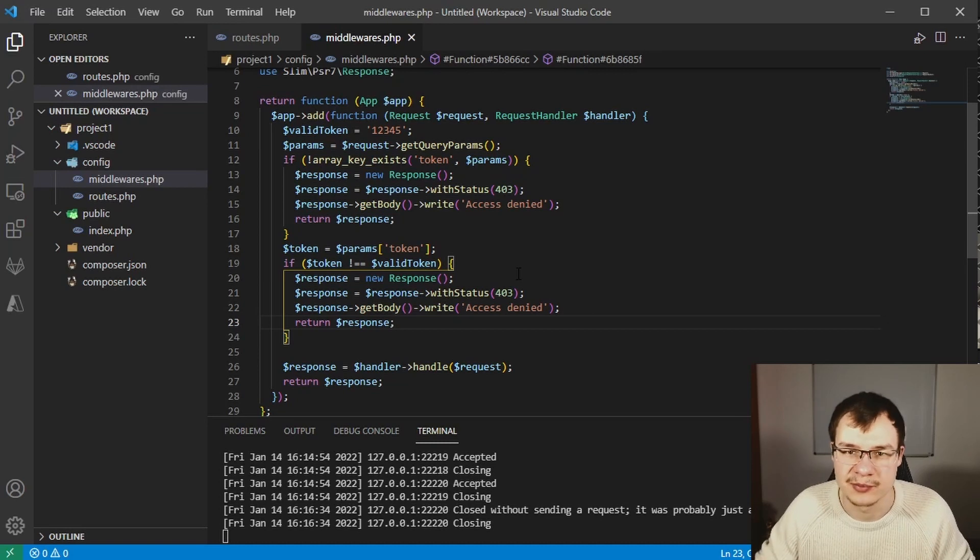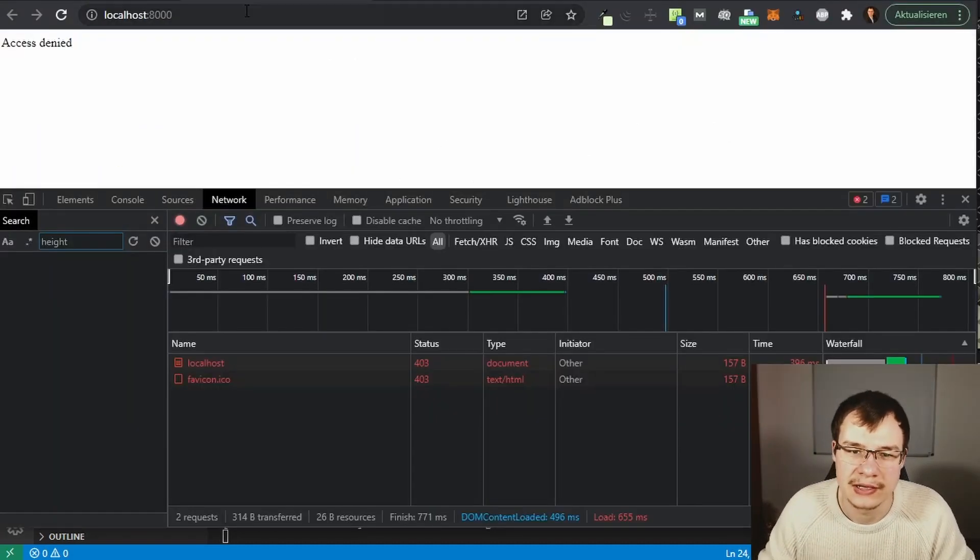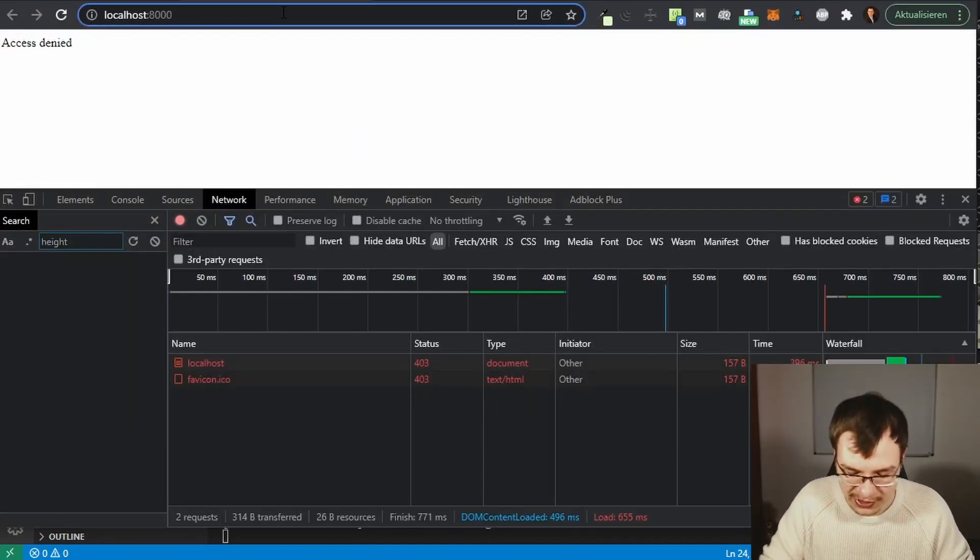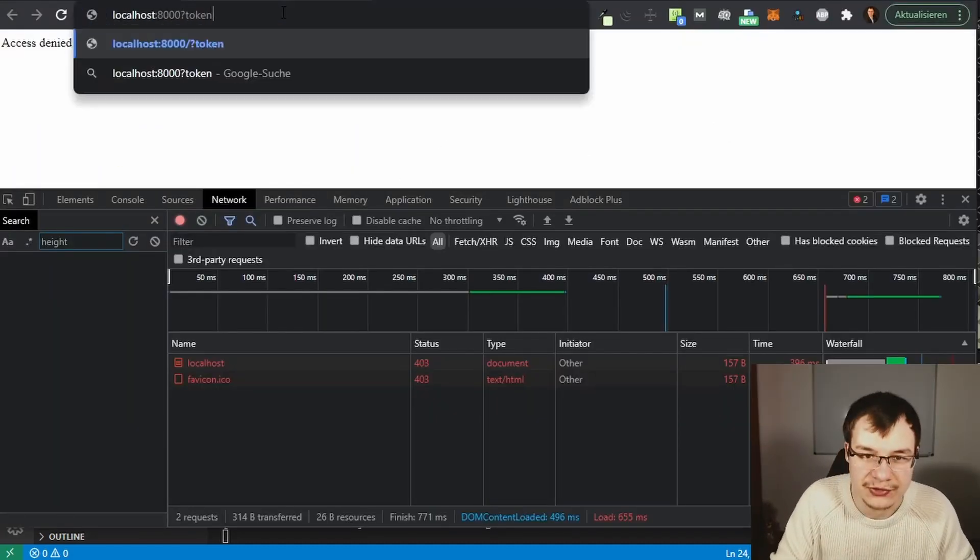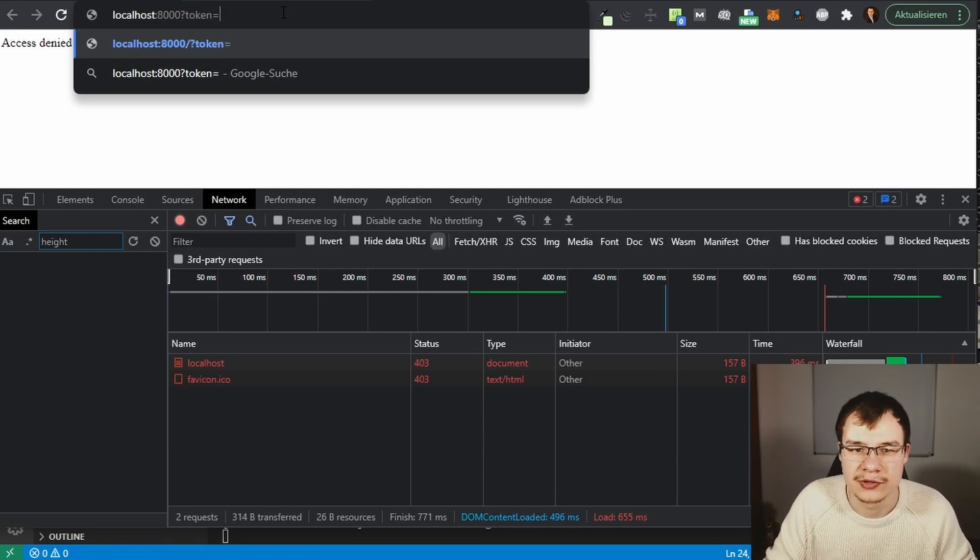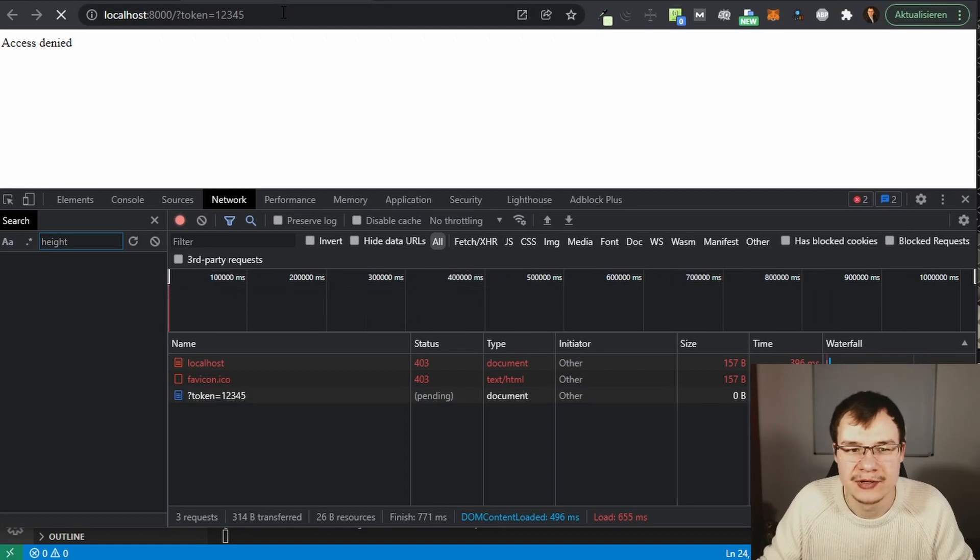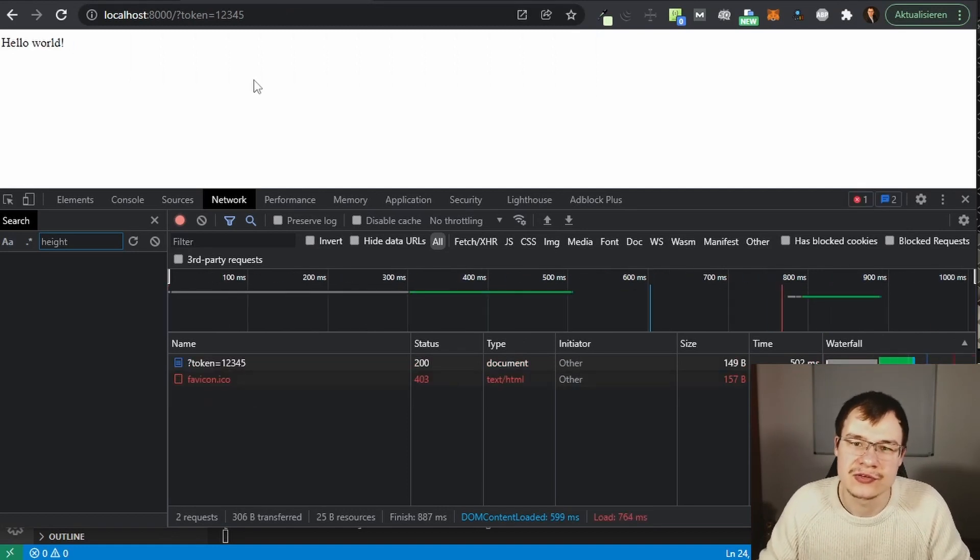Let's have one last look at our middleware when we specify the correct token. I'm gonna specify that token here with 12345, press enter, and we get a successful response.